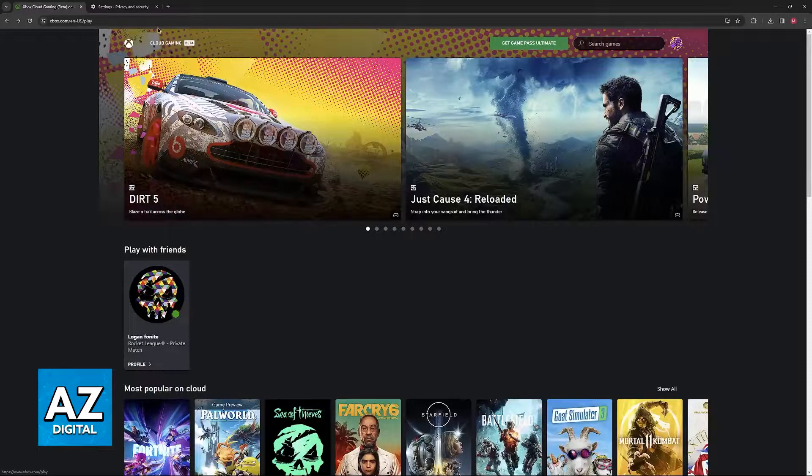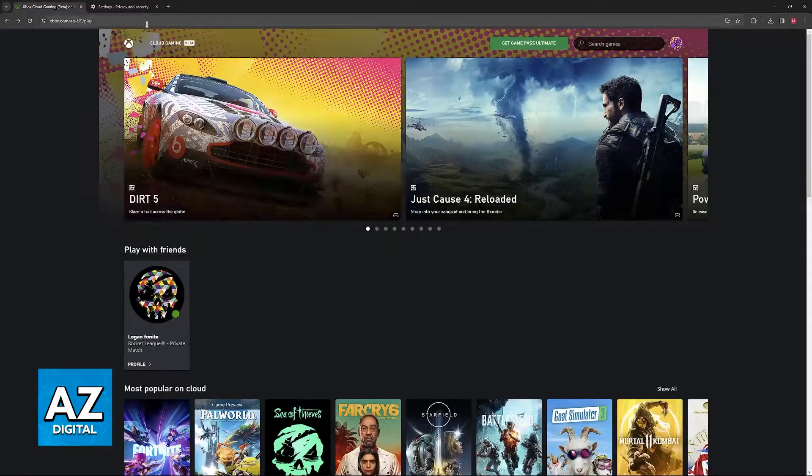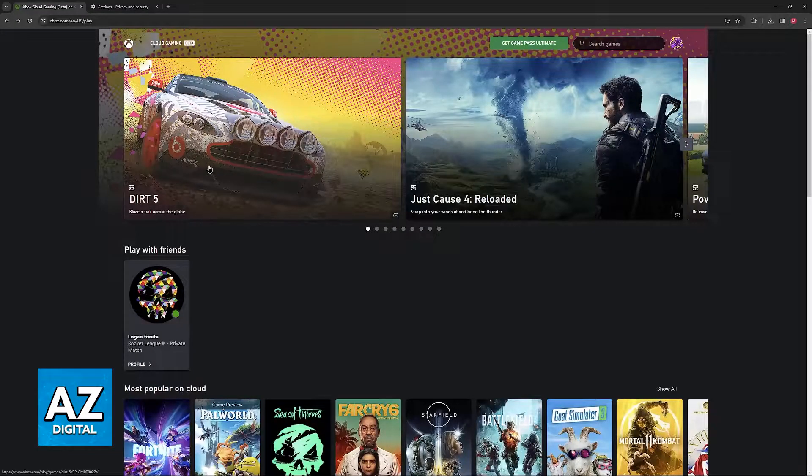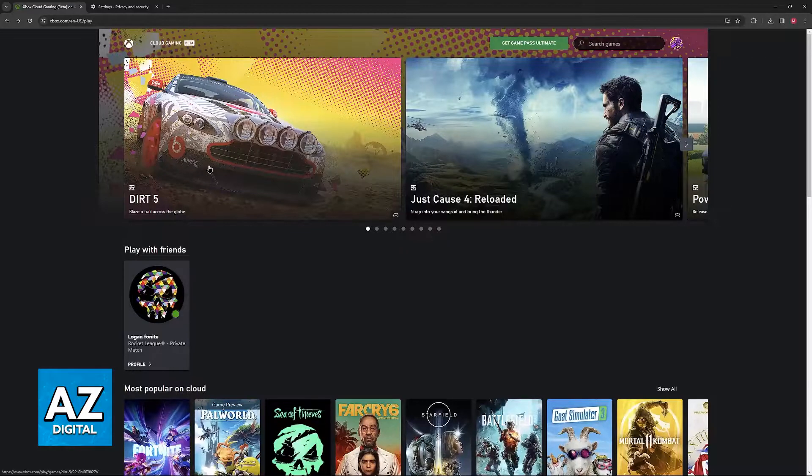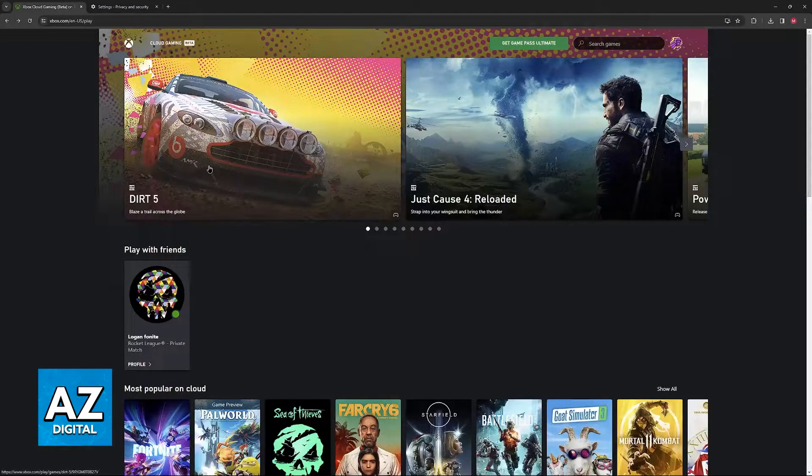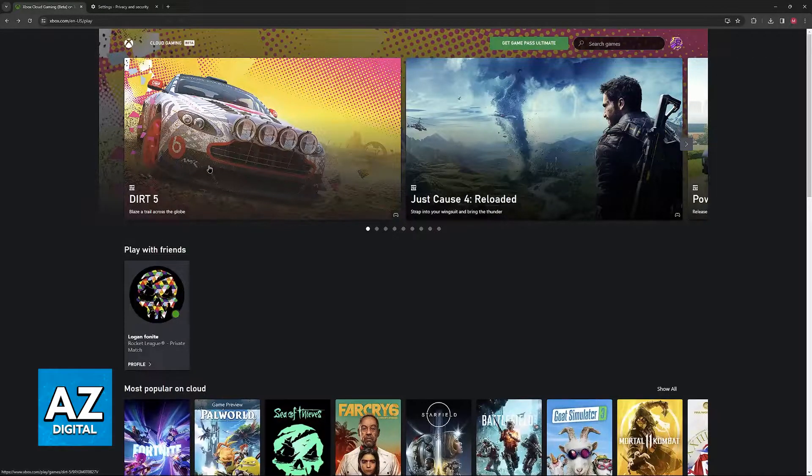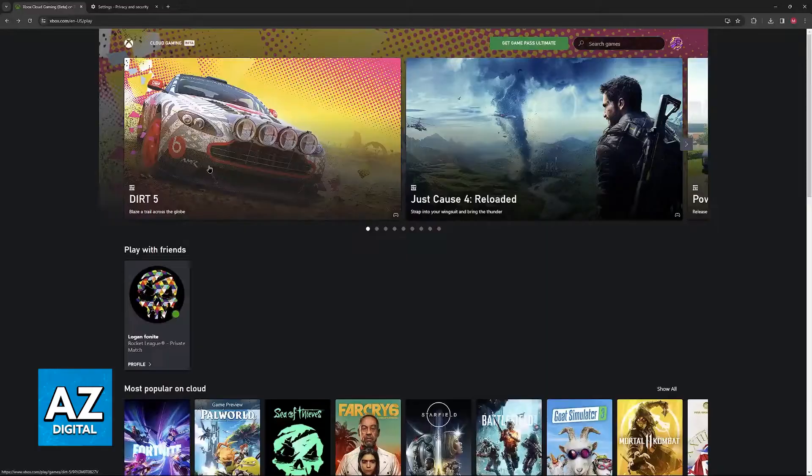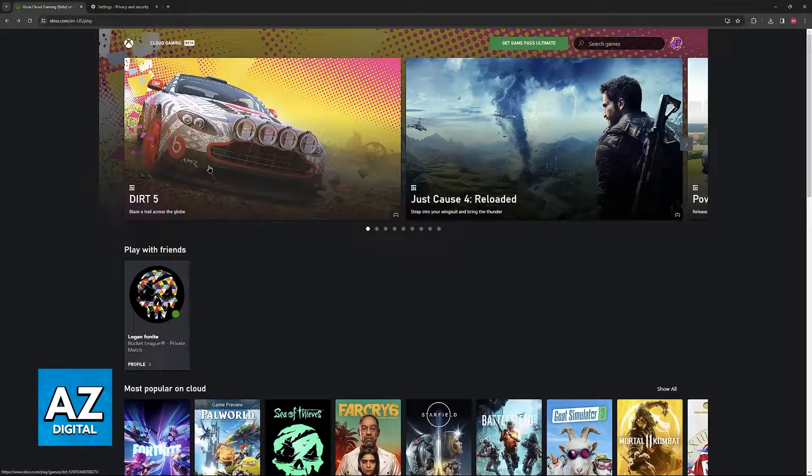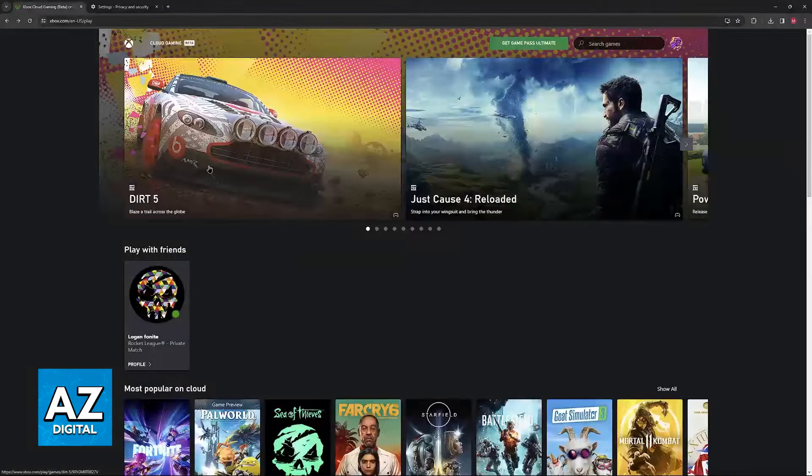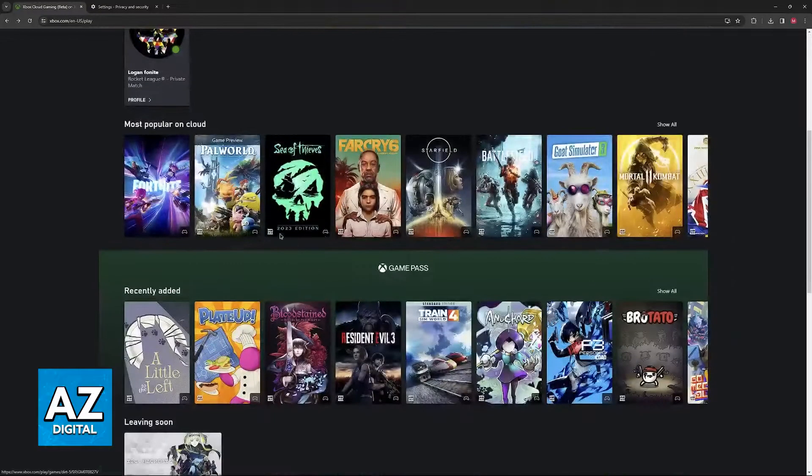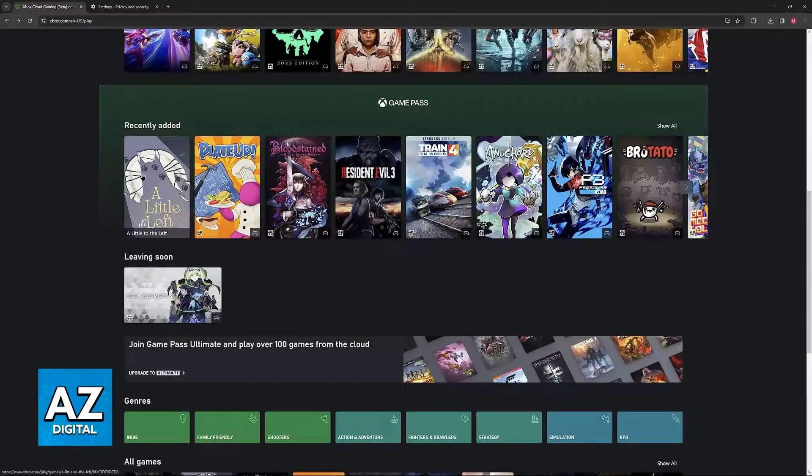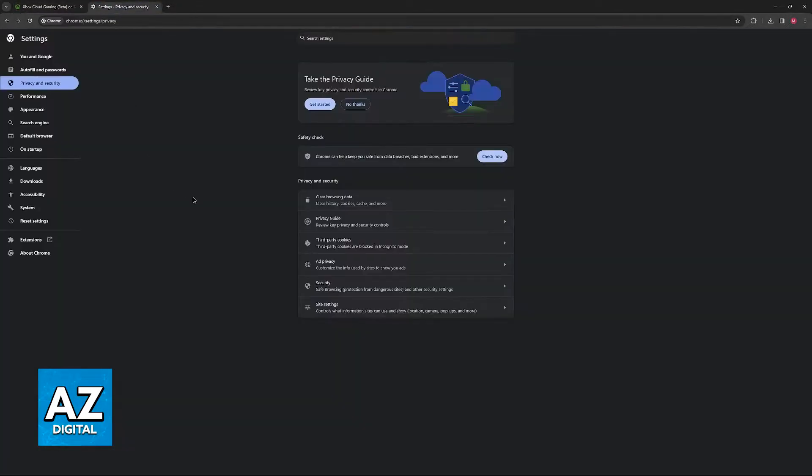Besides this, there is something that you can try on a web browser. First, you can try switching web browsers. So if you are using Chrome and you notice that it is lagging, you can try running it on Firefox instead, for example, or on Opera GX. Try running Xbox Cloud Gaming on various web browsers and see if you notice any difference.